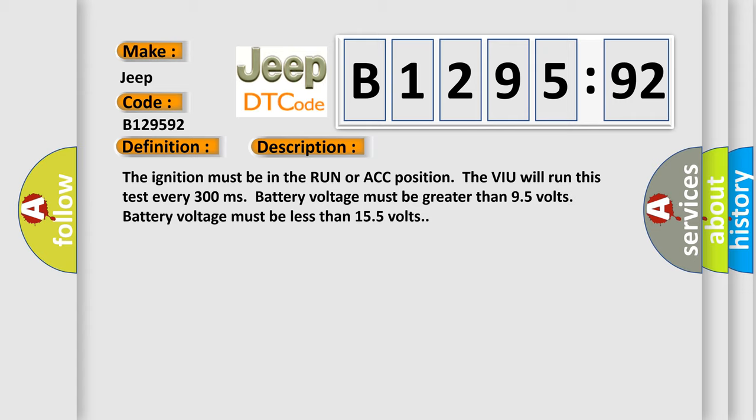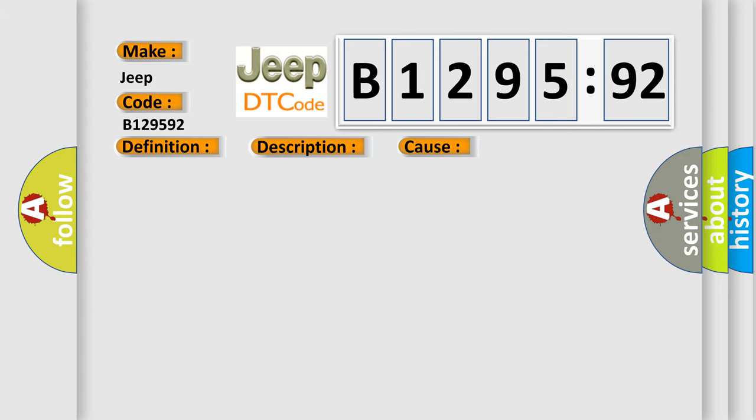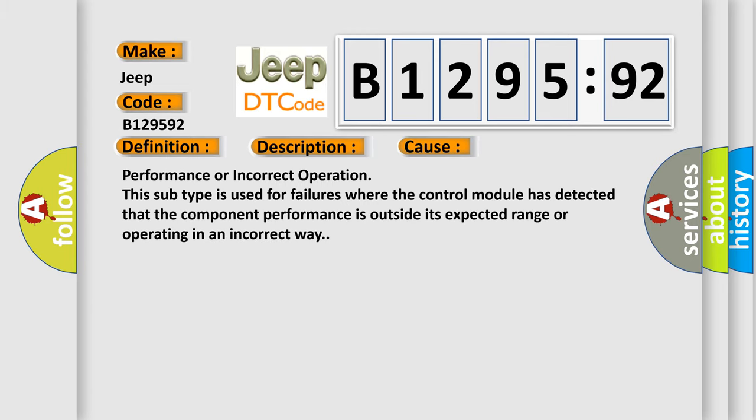And now this is a short description of this DTC code. The ignition must be in the run or ACC position. The VIU will run this test every 300 milliseconds. Battery voltage must be greater than 9.5 volts. Battery voltage must be less than 15.5 volts.